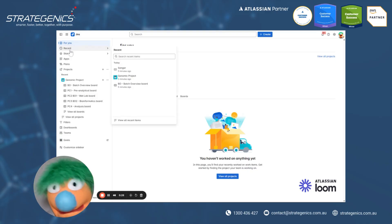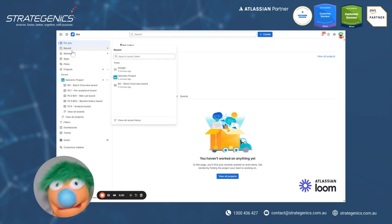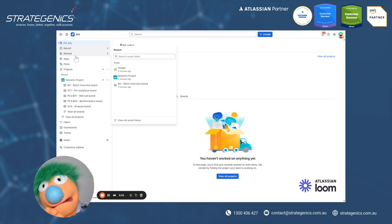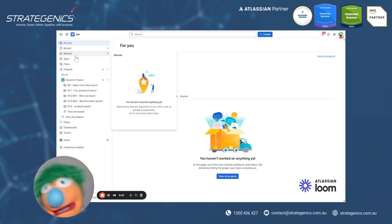Now, if we have a look at the recent, you'll actually see that we've got all our most recent stuff here. Super easy to find along with your starred stuff.